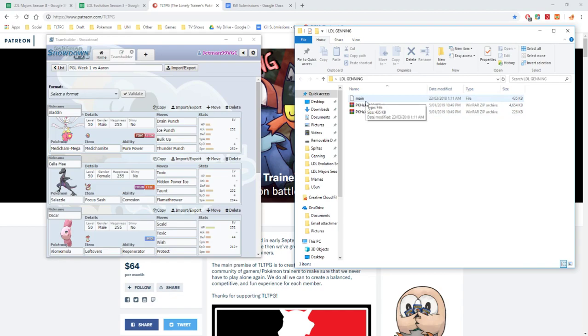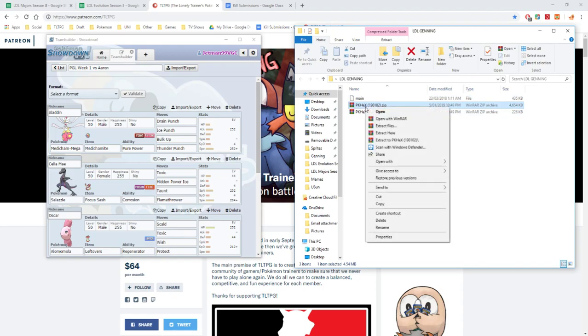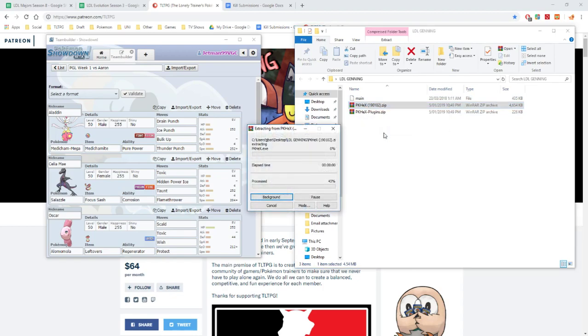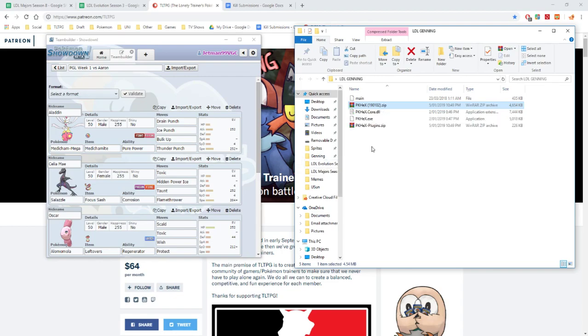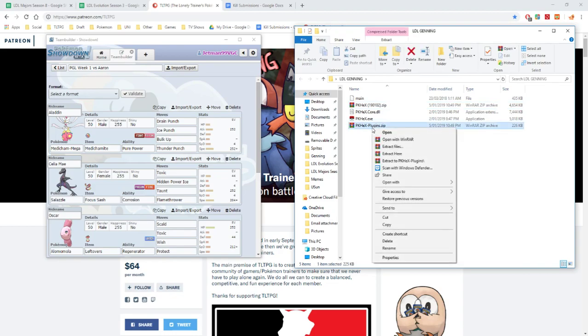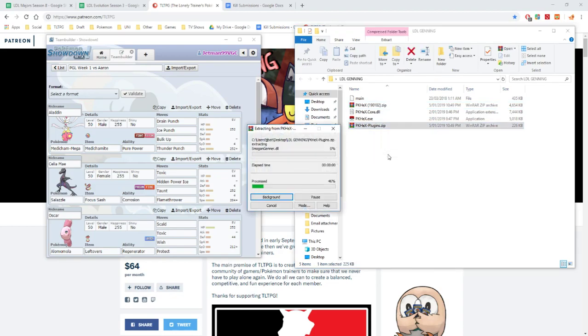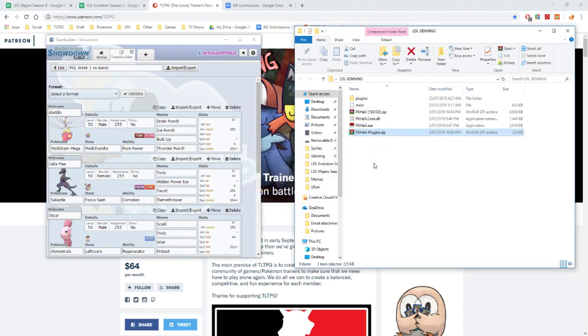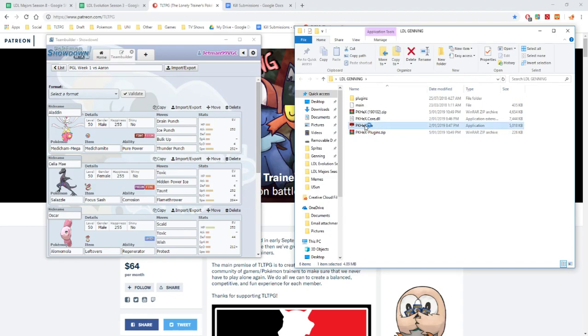PKHex, which you can right click on and go extract here. And then you can also go PKHex plugins, extract here also. Now after you do that, you want to open PKHex.